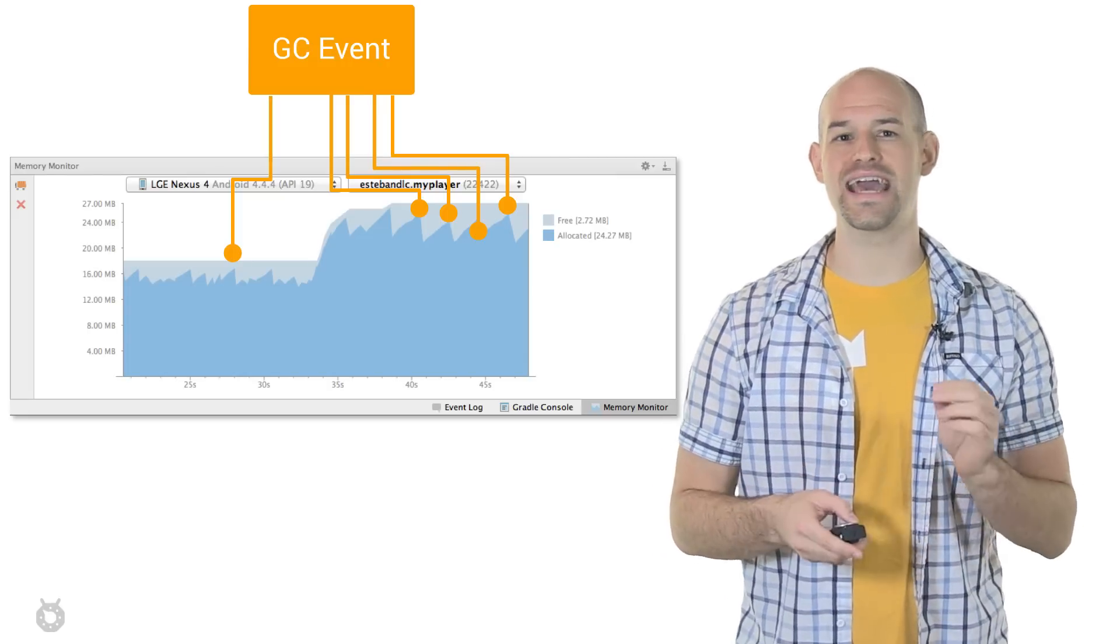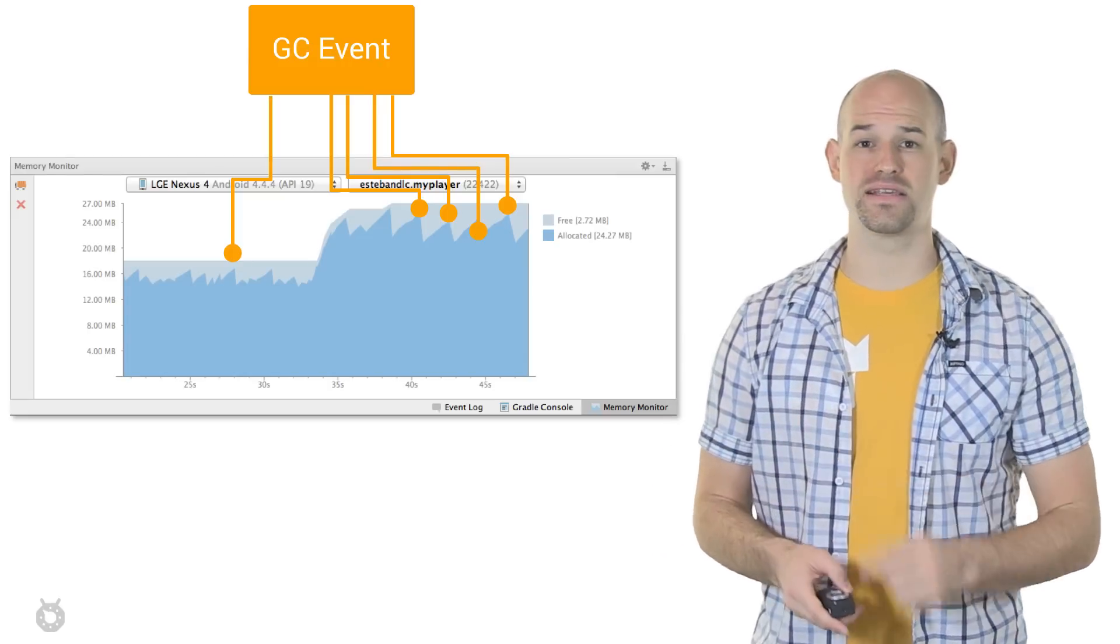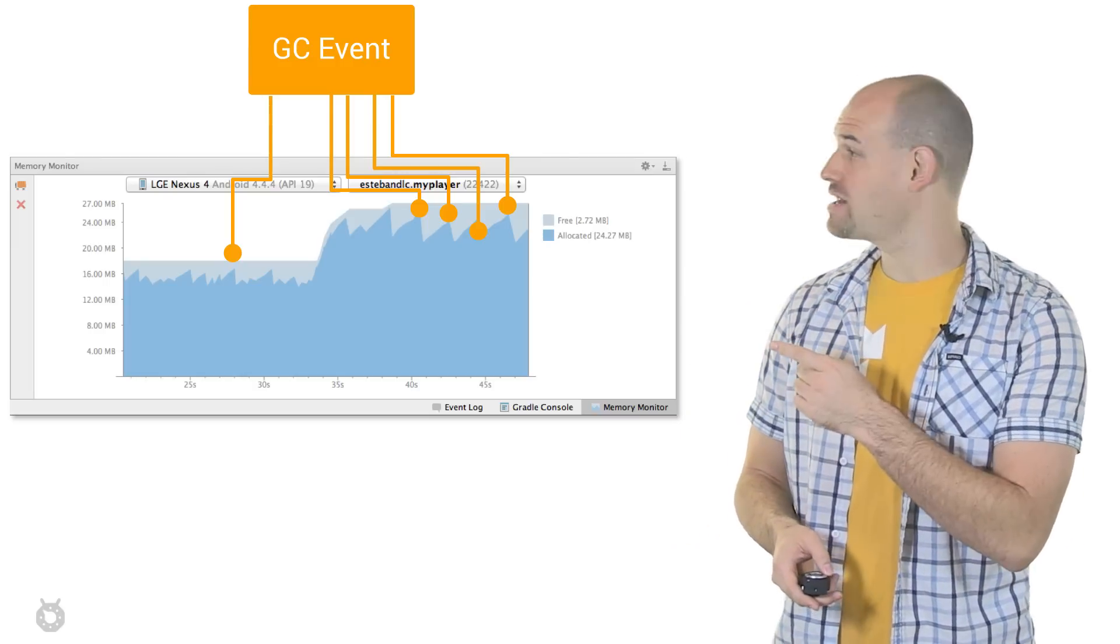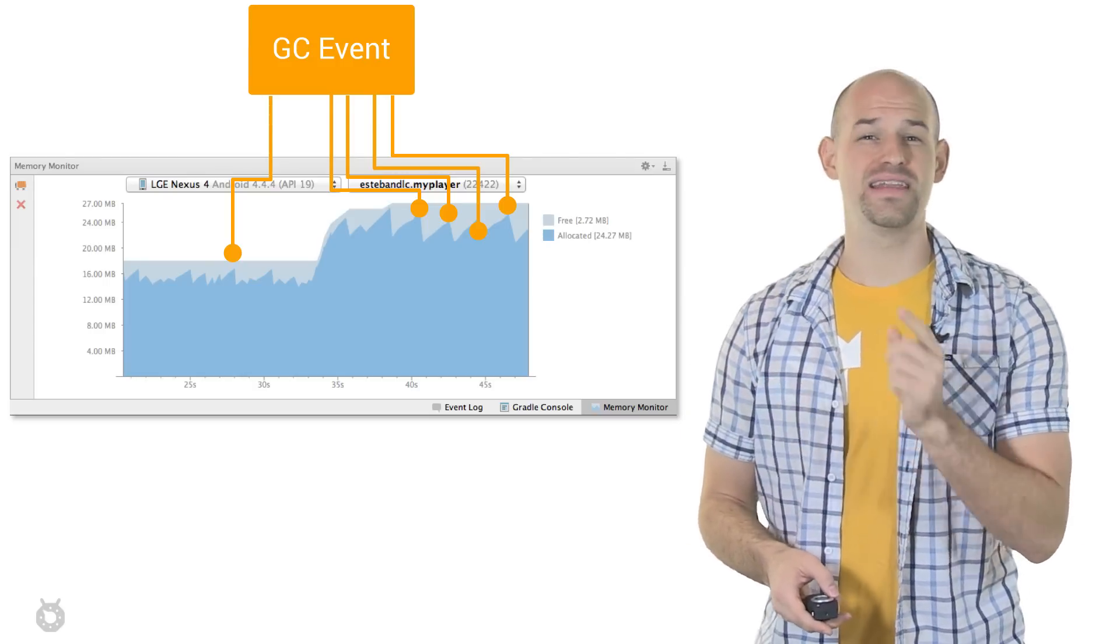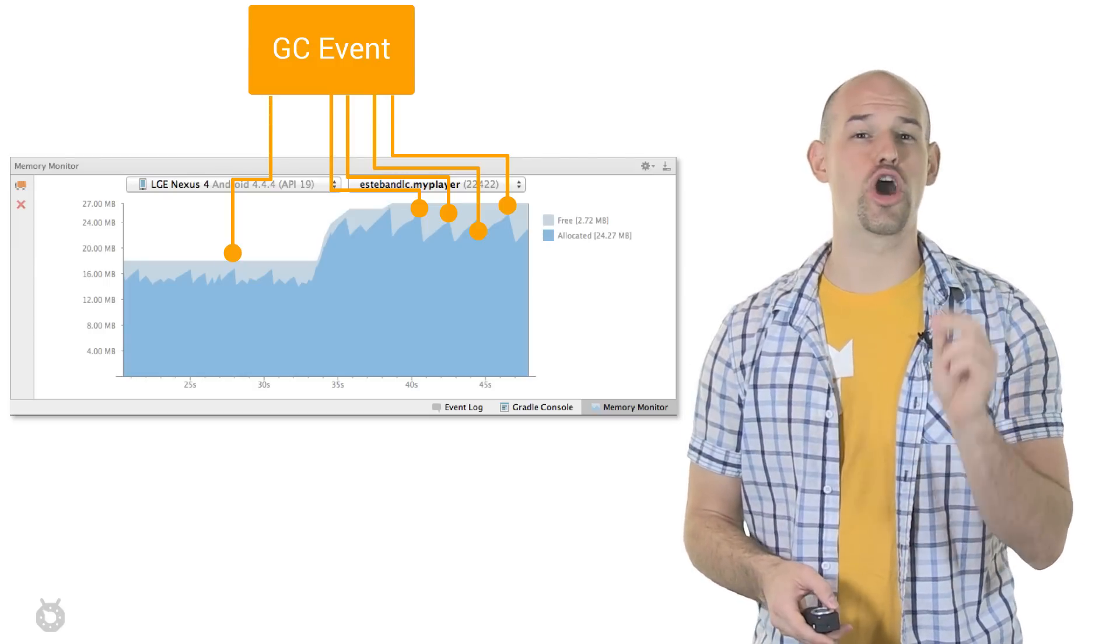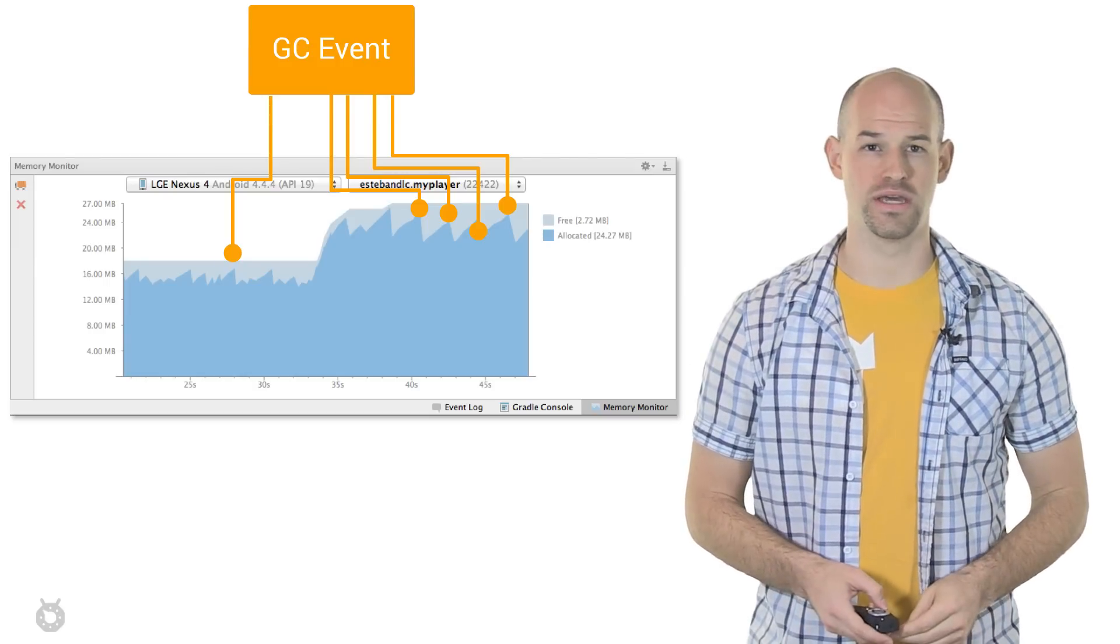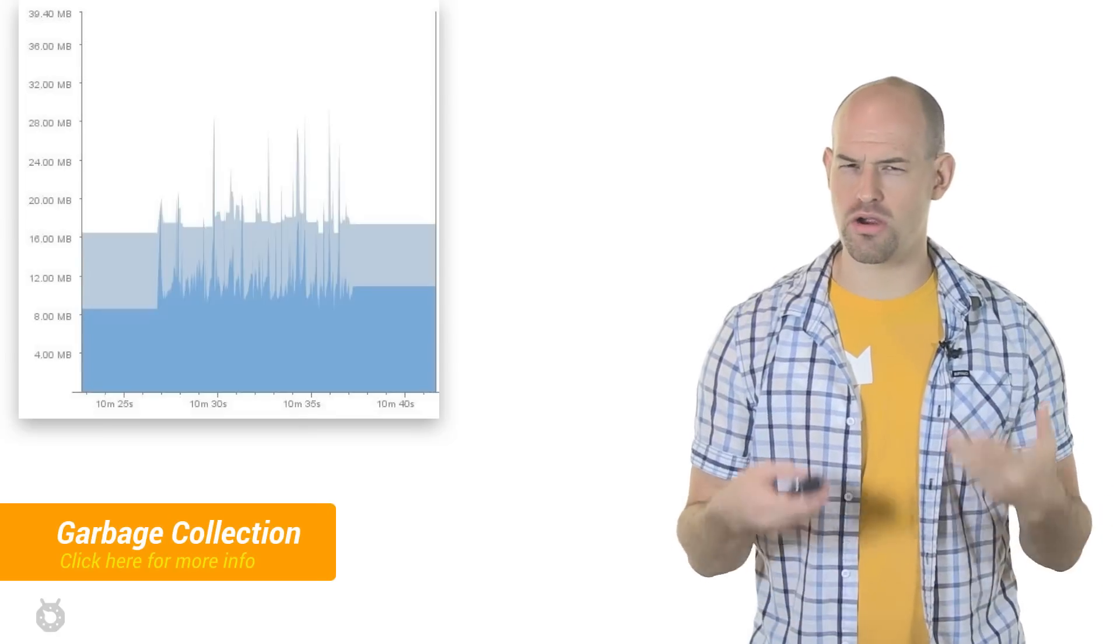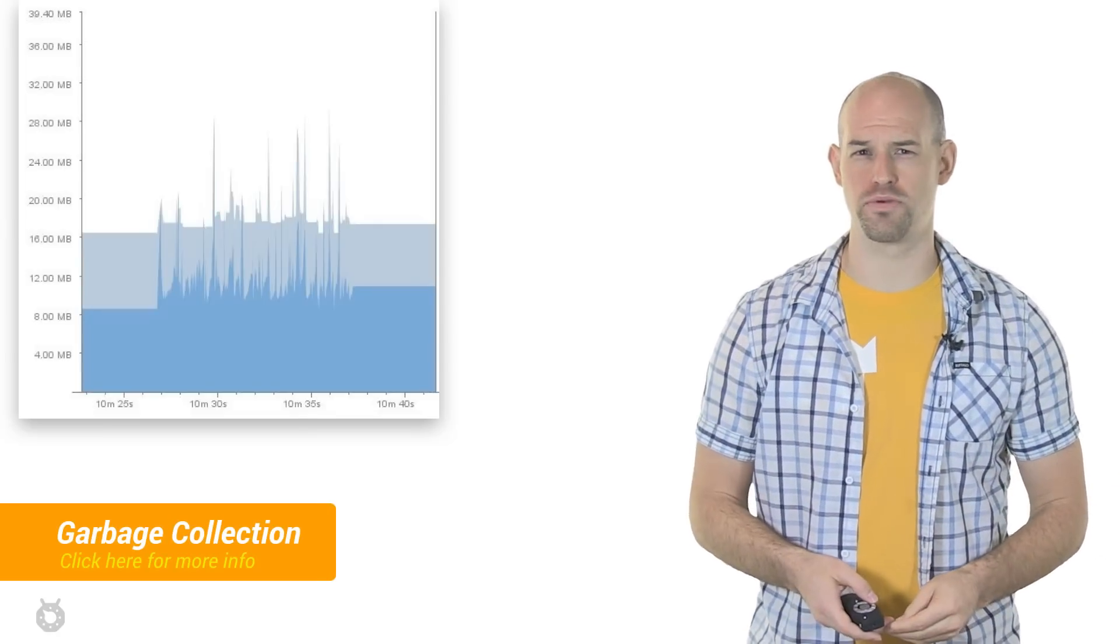At the same time, any time your allocated memory drops by a significant amount, that's a signal that a garbage collection event has occurred. Now, these GC events aren't generally a noticeable performance problem.